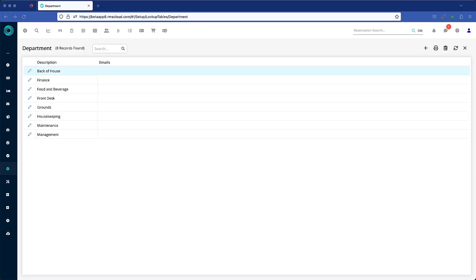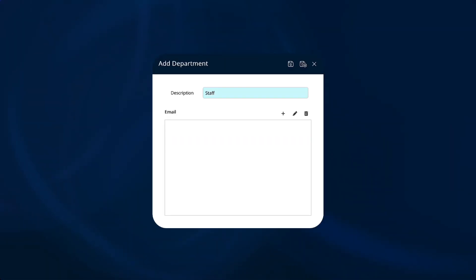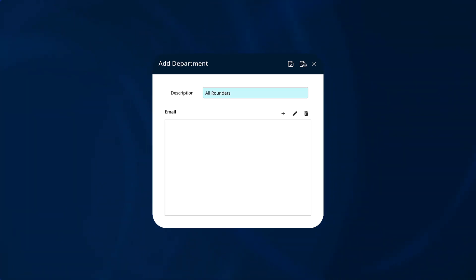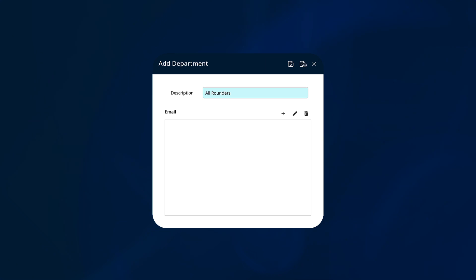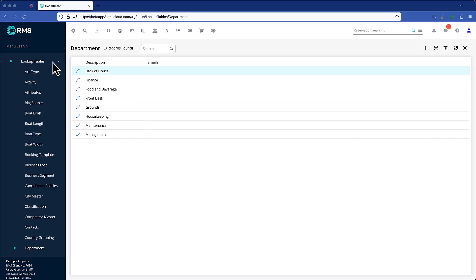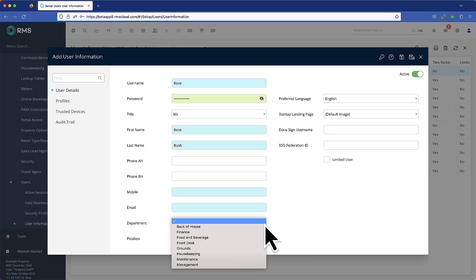Larger properties will already have defined departments, while smaller properties may choose to have just one single department. Users who perform a range of duties may belong to a department called something like All-Rounders. It's all up to you. Create departments in look-up tables and assign them to staff in User Information.